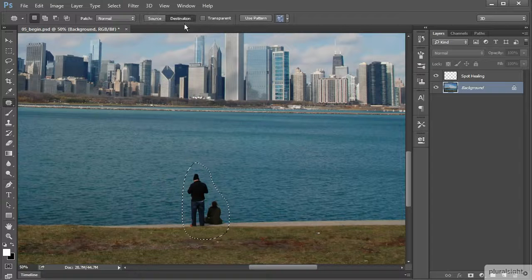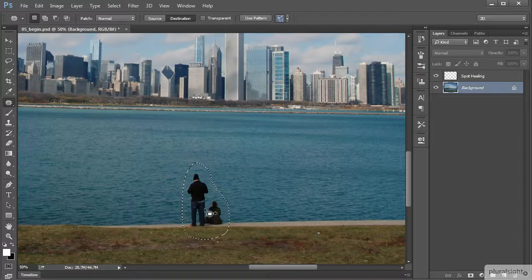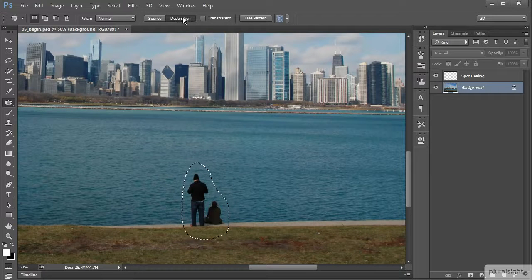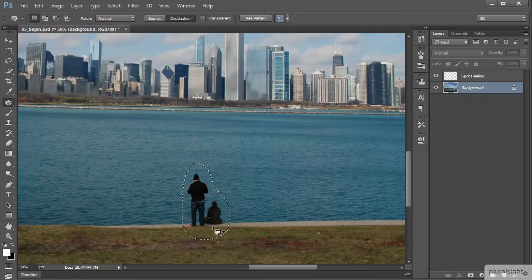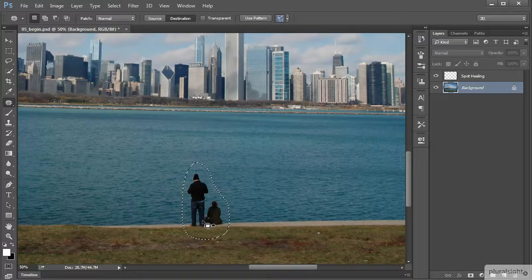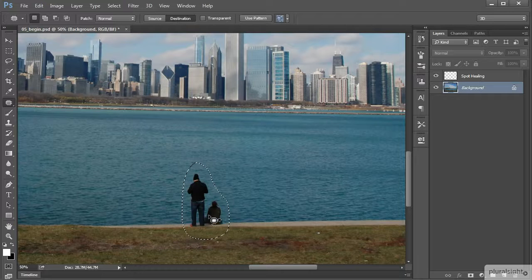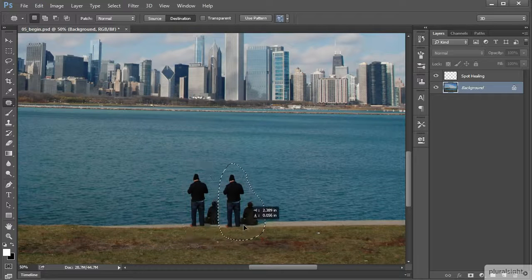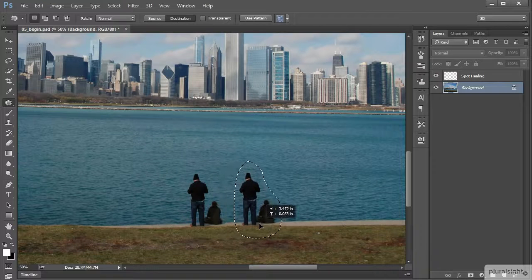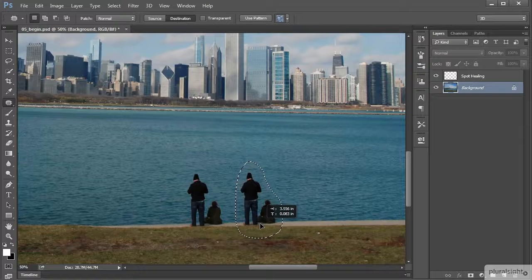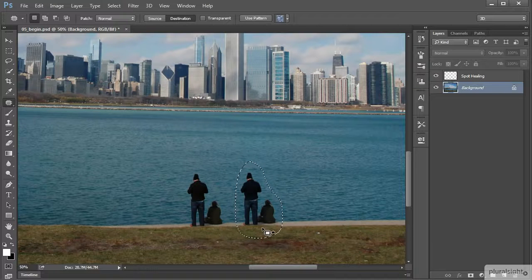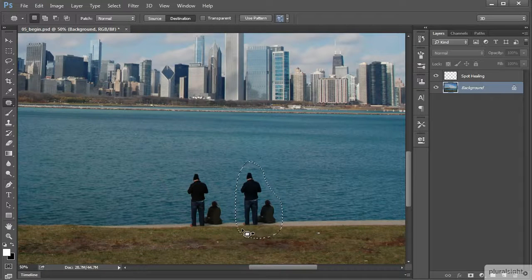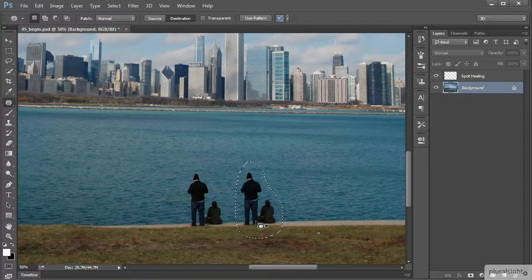If we change it to destination that arrow is pointing the opposite way. Now with this option you can think of kind of working in reverse. It's just another way of working, another way of having a different level of control. With destination chosen you can see what would happen here if I were to drag that selection this time. It's not going to be what I want.